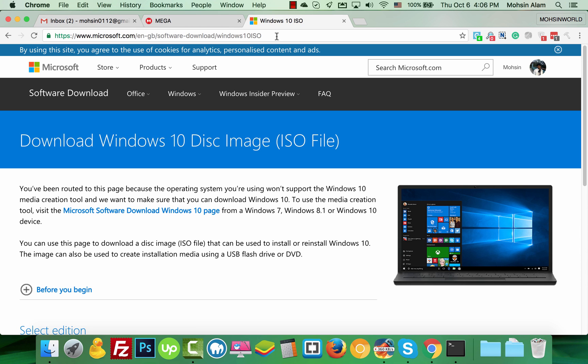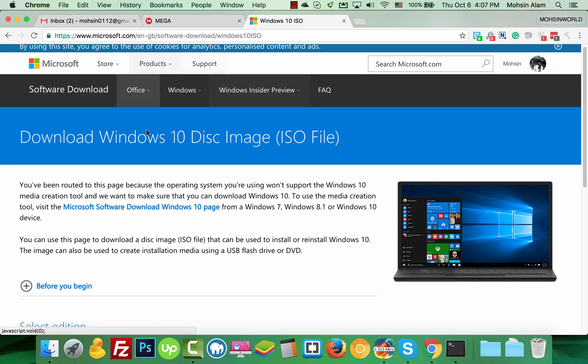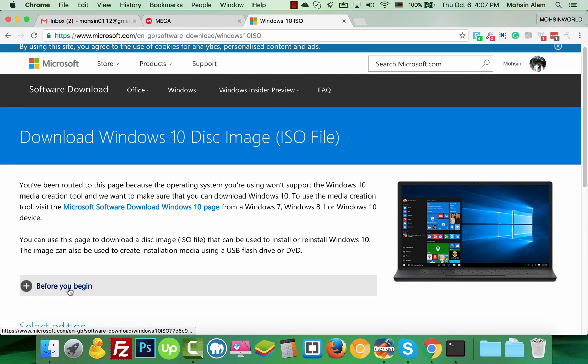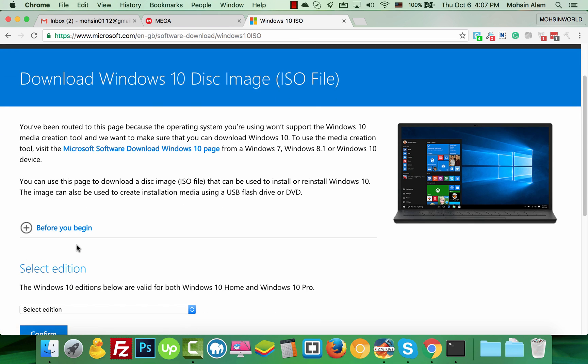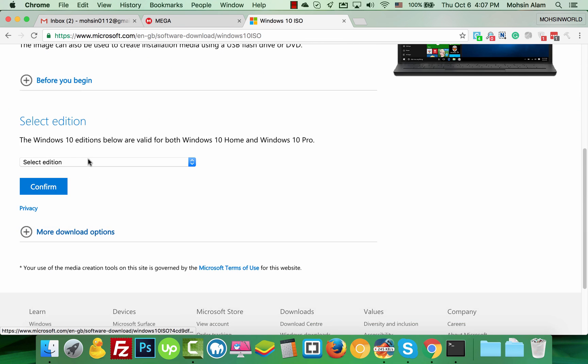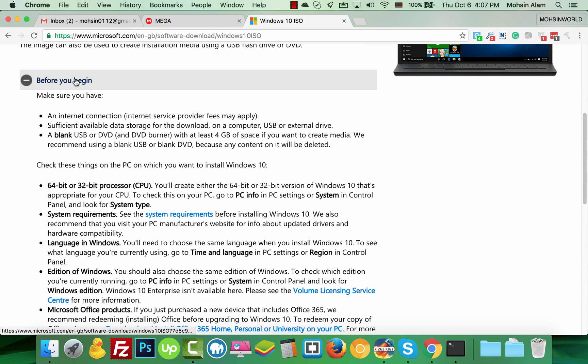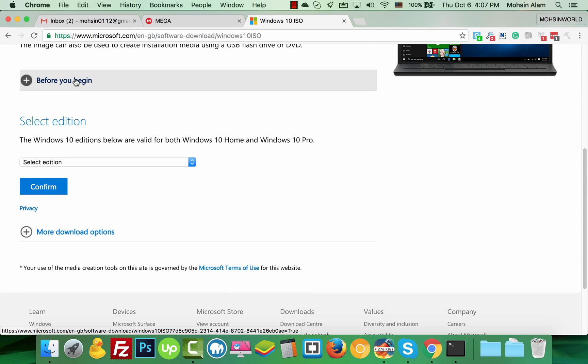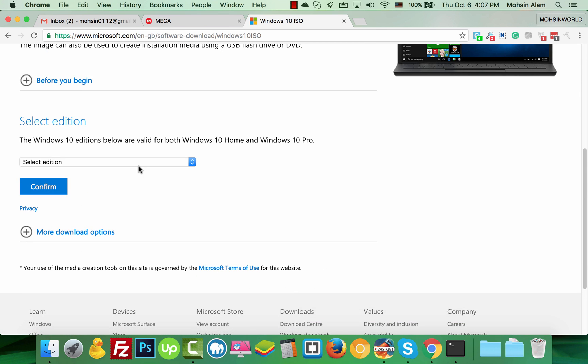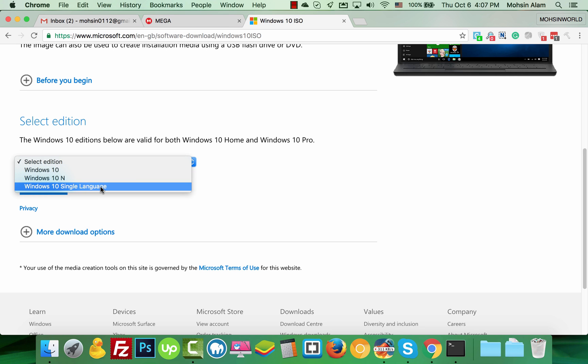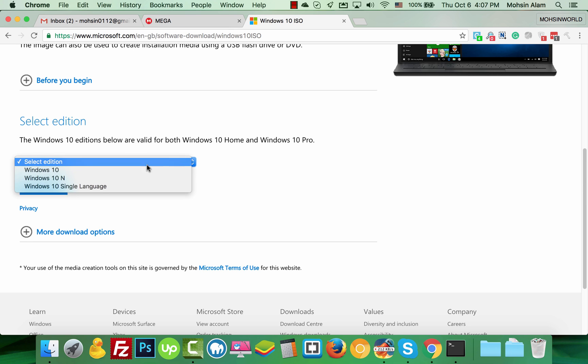Don't hesitate about which one you should choose. After you come here, click on 'Before you begin.' Then select either Windows 10 or Windows 10 Single Language, whichever you prefer.